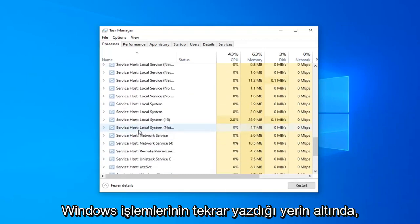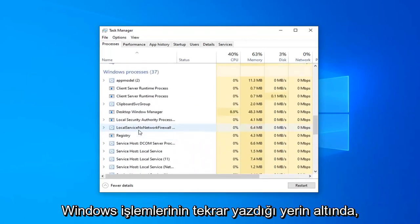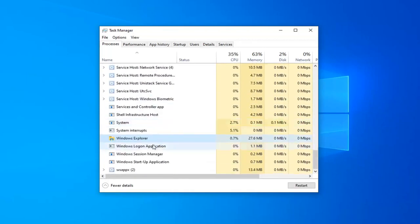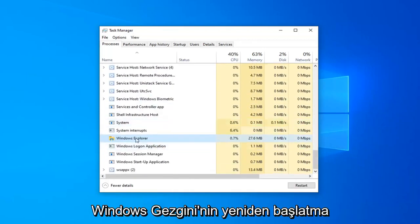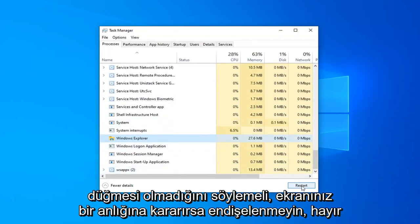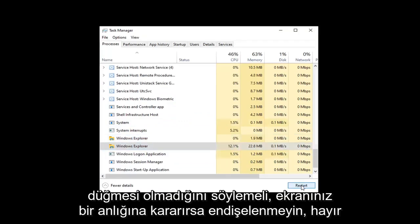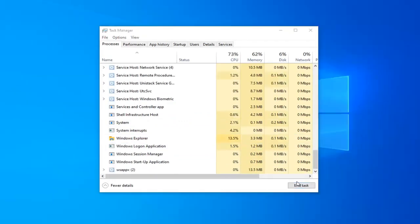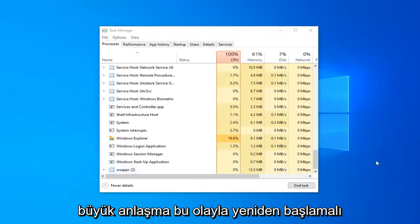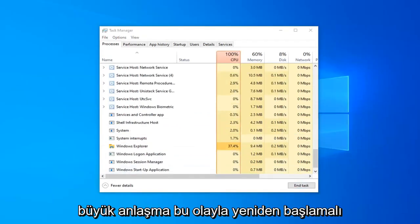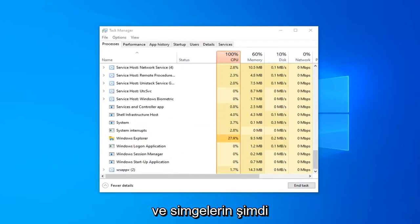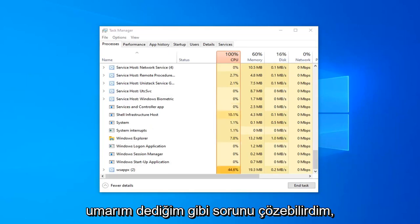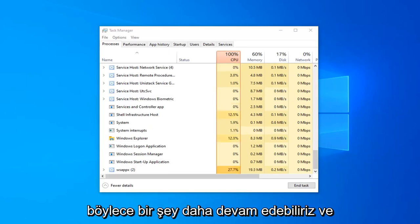So underneath where it says Windows Processes, again scroll down. It should say Windows Explorer. Select the restart button right here. Don't worry if your screen goes black for a moment, it's no big deal. It should restart within an instant and see if the icons have now appeared. Hopefully that would have been able to resolve the problem.